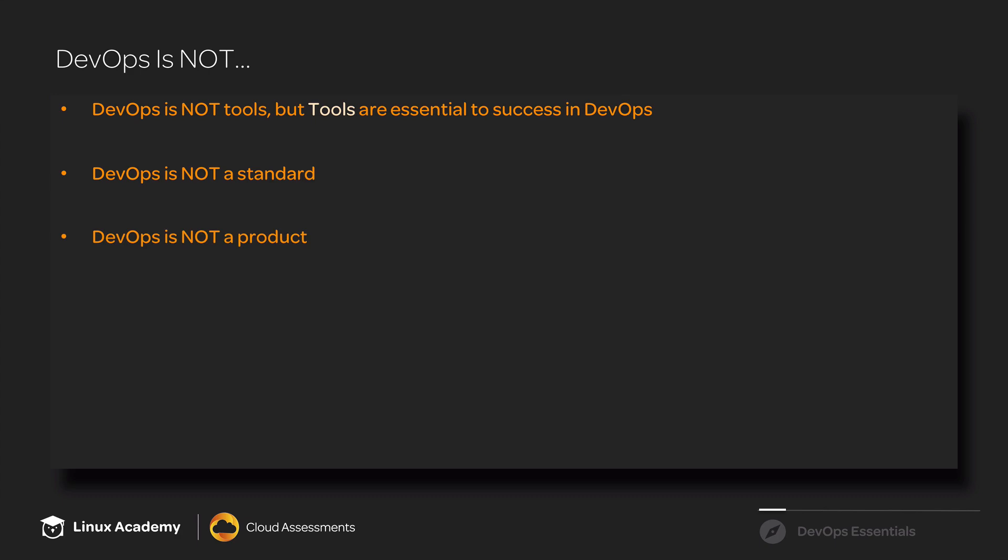DevOps is also not a product. While there are many companies and individuals that have released products that support DevOps, DevOps itself is not a product. Again, it's a cultural movement.